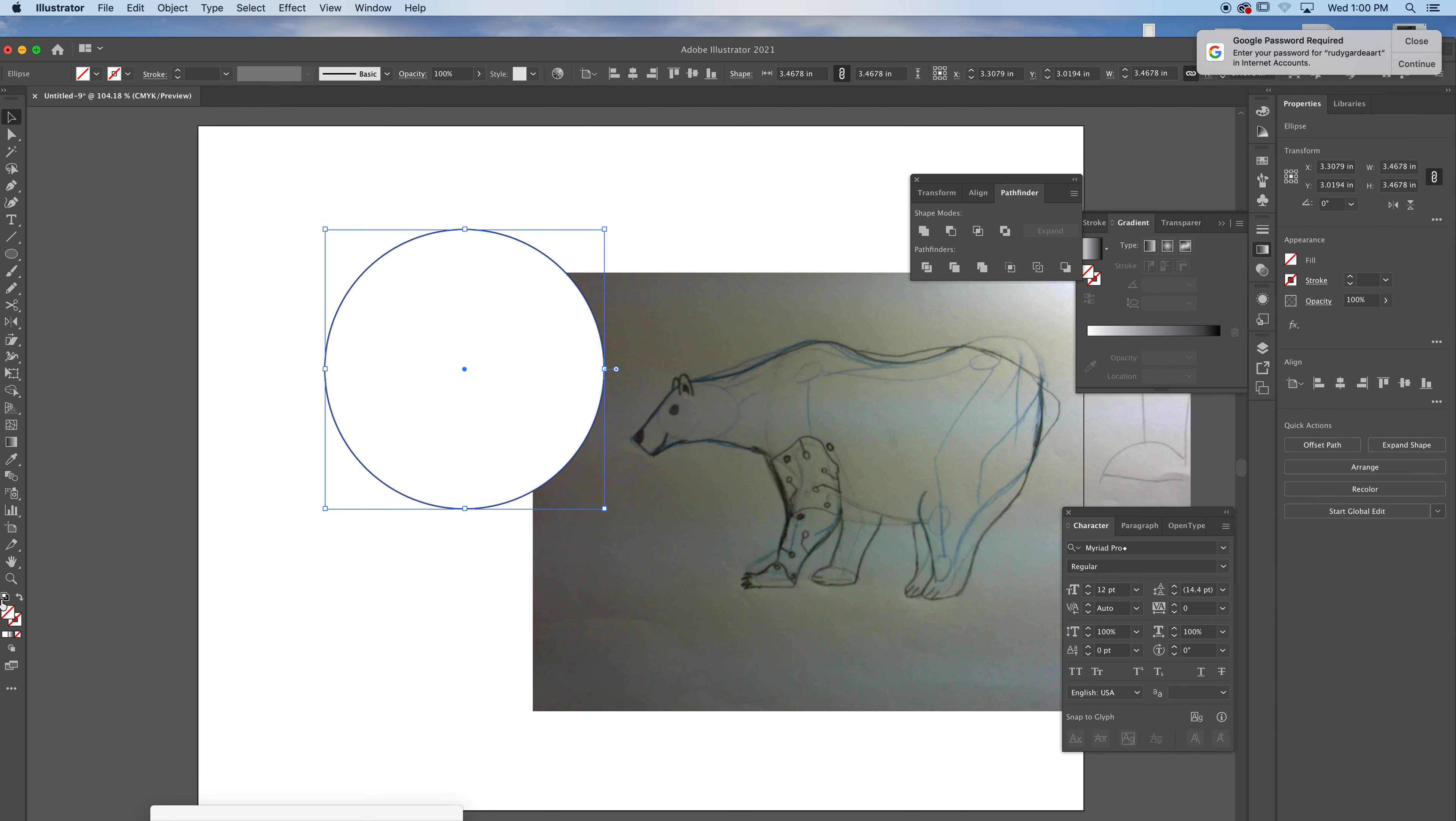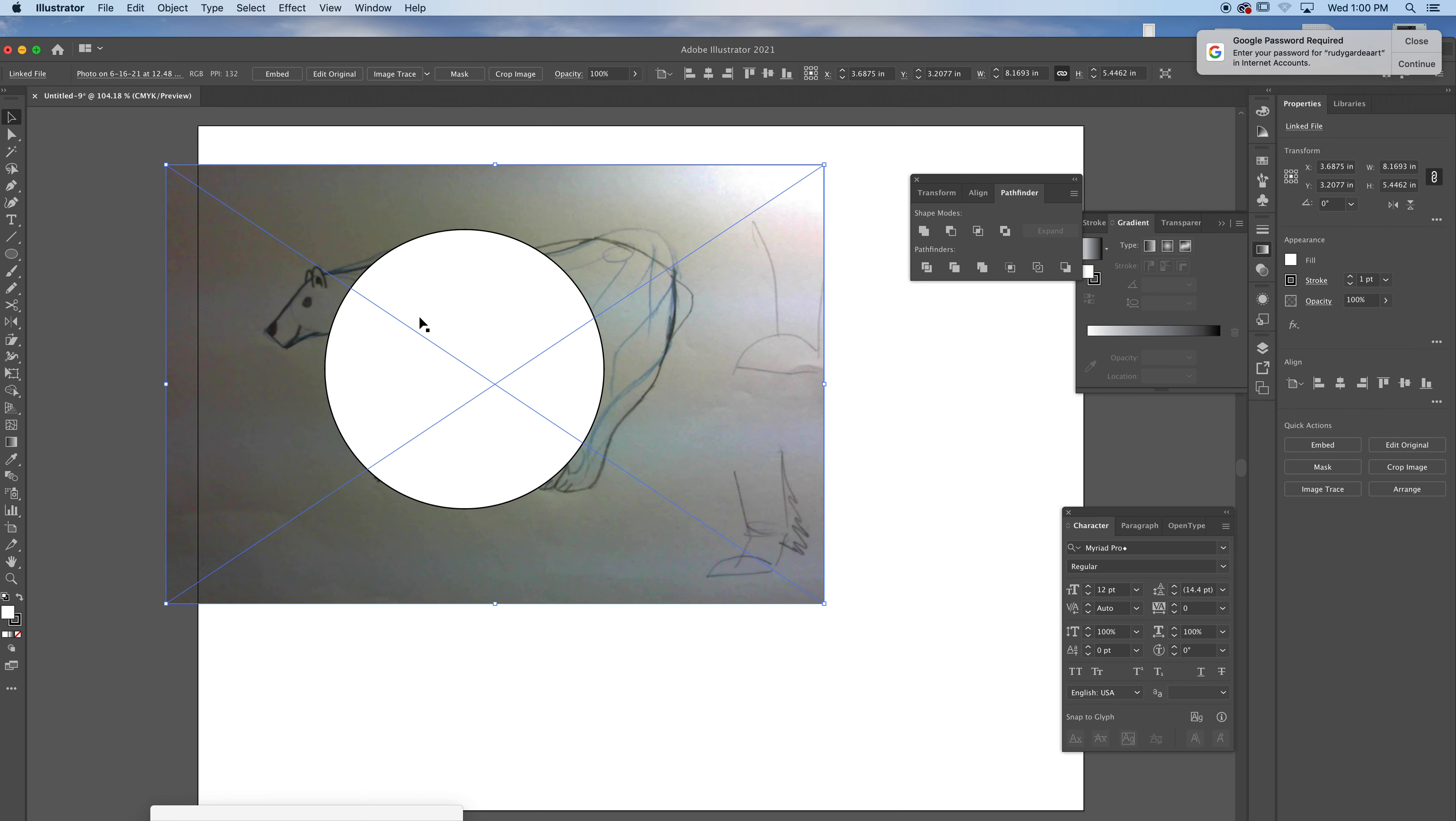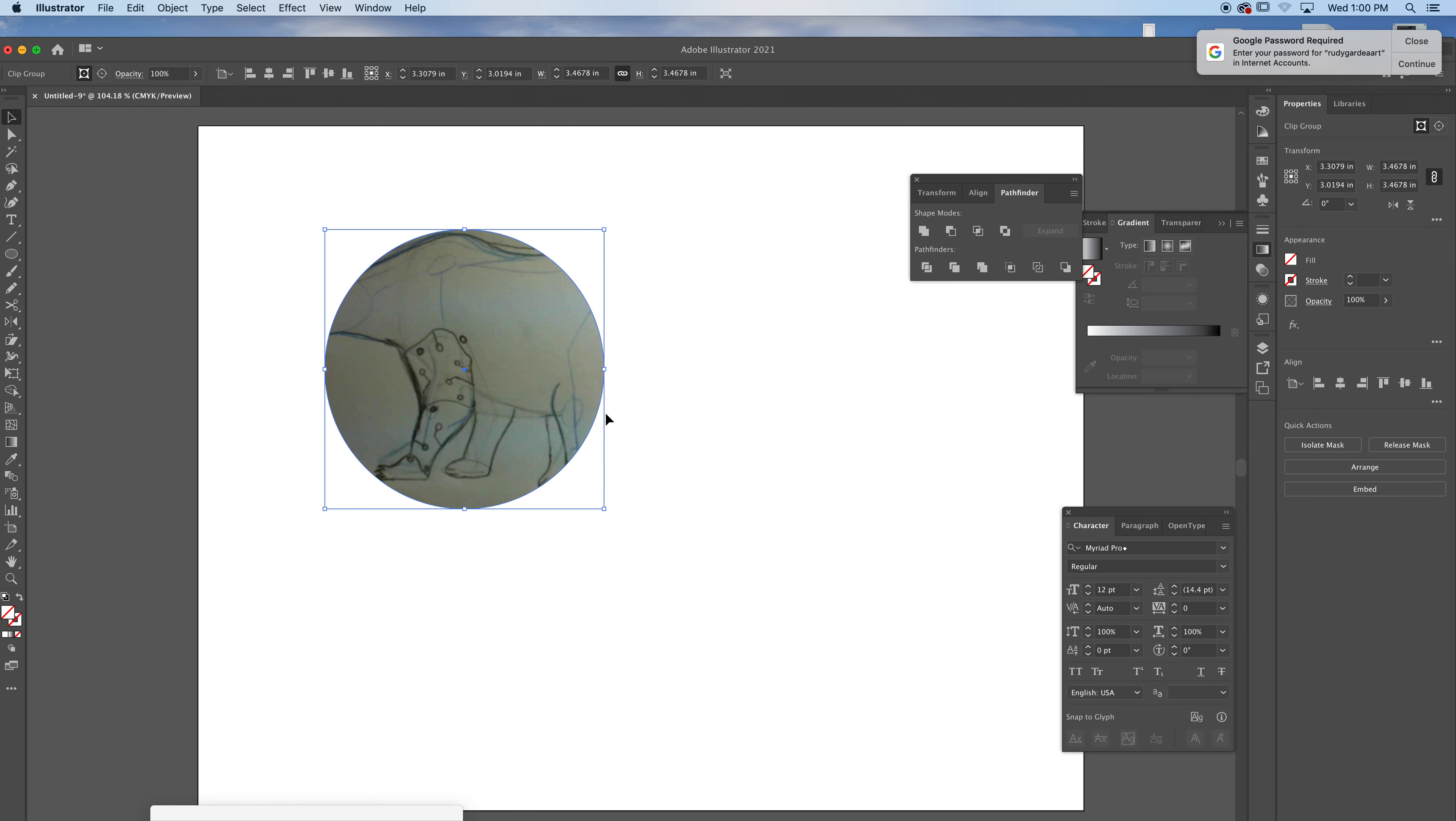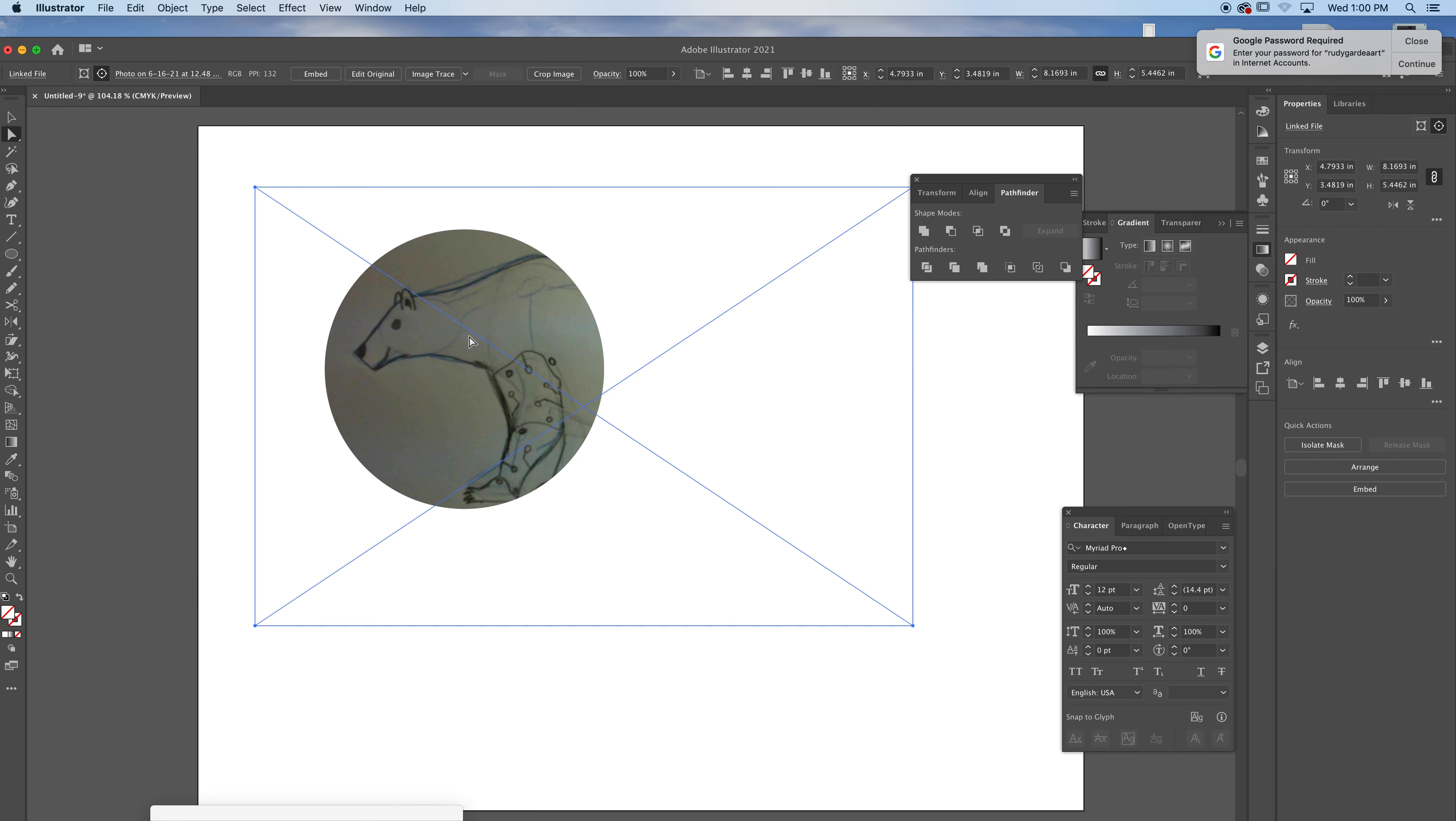This is fill and stroke right here, a white fill with a black outline. And once you do this again, drag it, Command or Control-7. It goes inside the shape. That's a Clipping Mask.